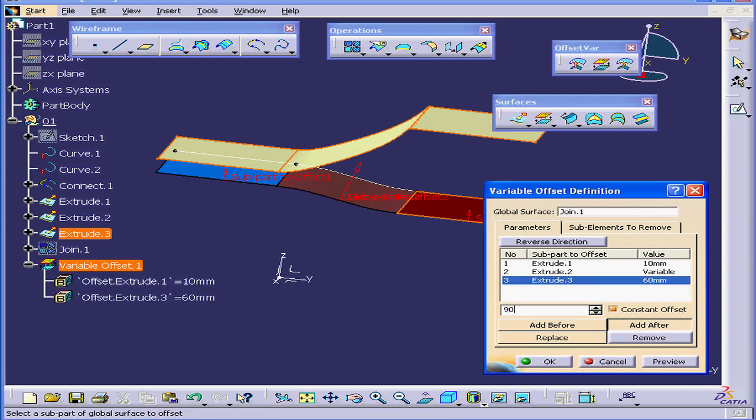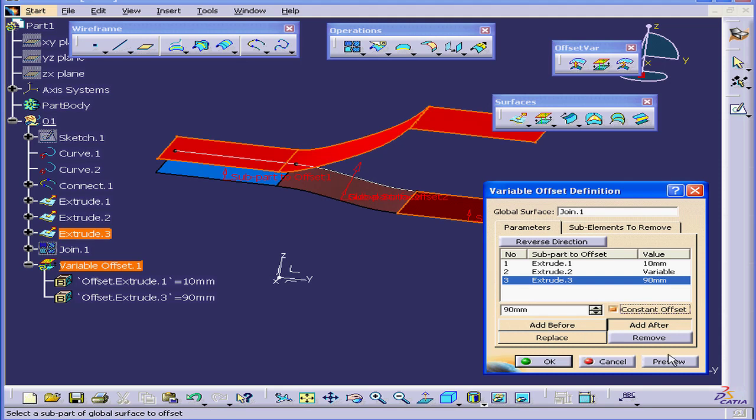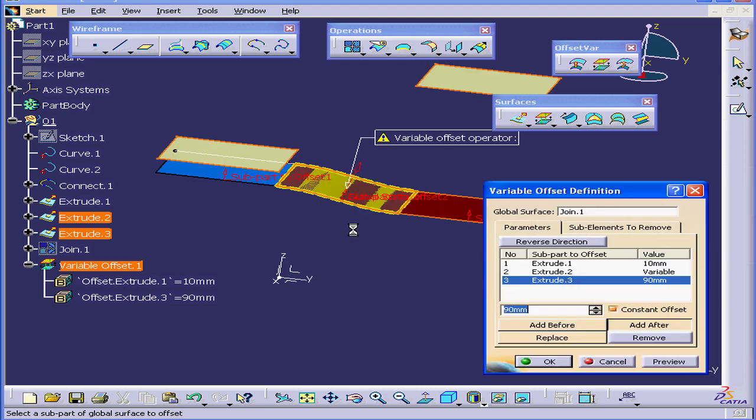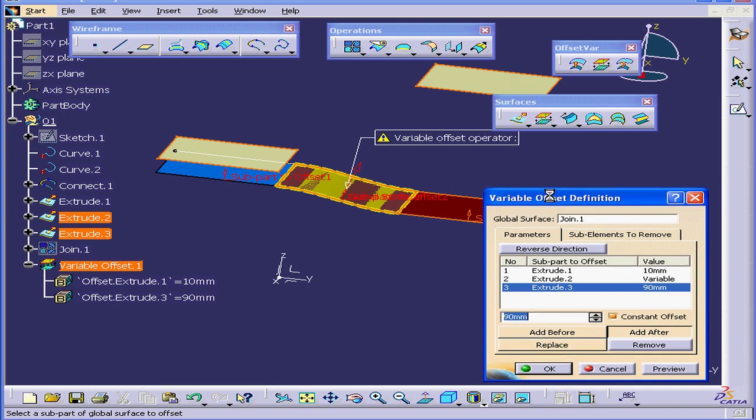Let's try a greater value, 90mm. Preview. Katia gives us a warning message. Some sub-elements are erroneous. Katia wants to remove one of the sub-elements. Let's click Yes to accept Katia's suggestion.